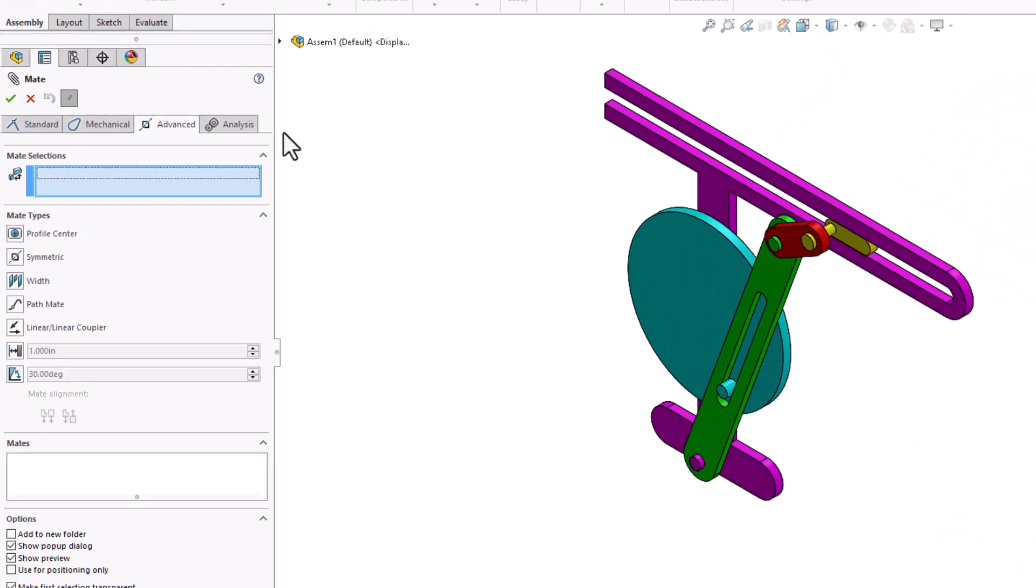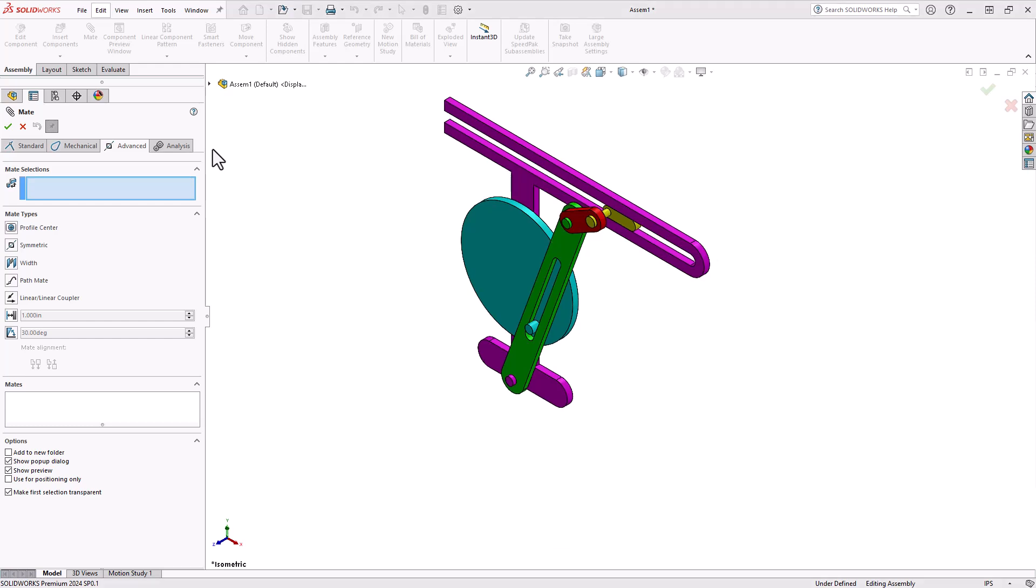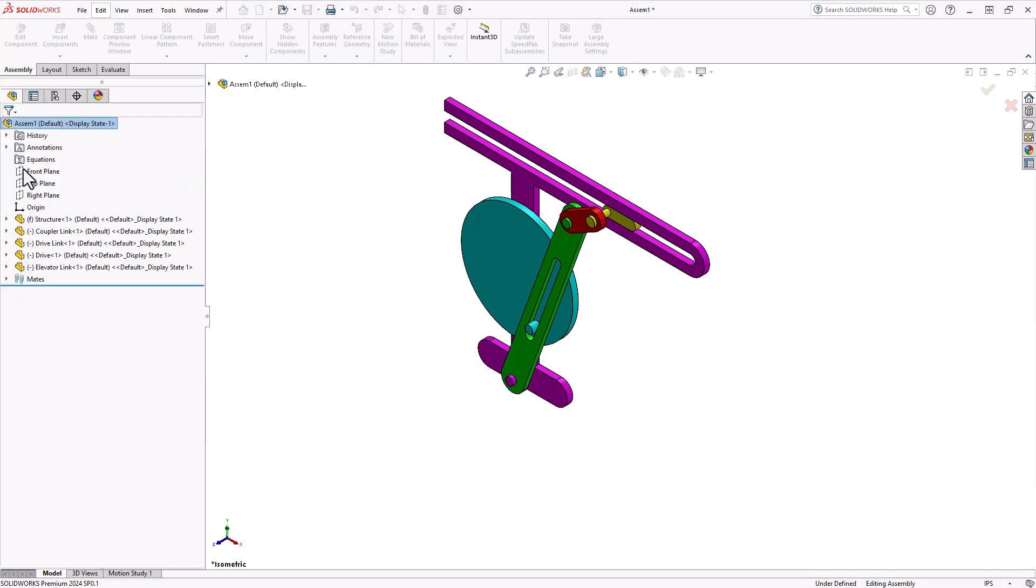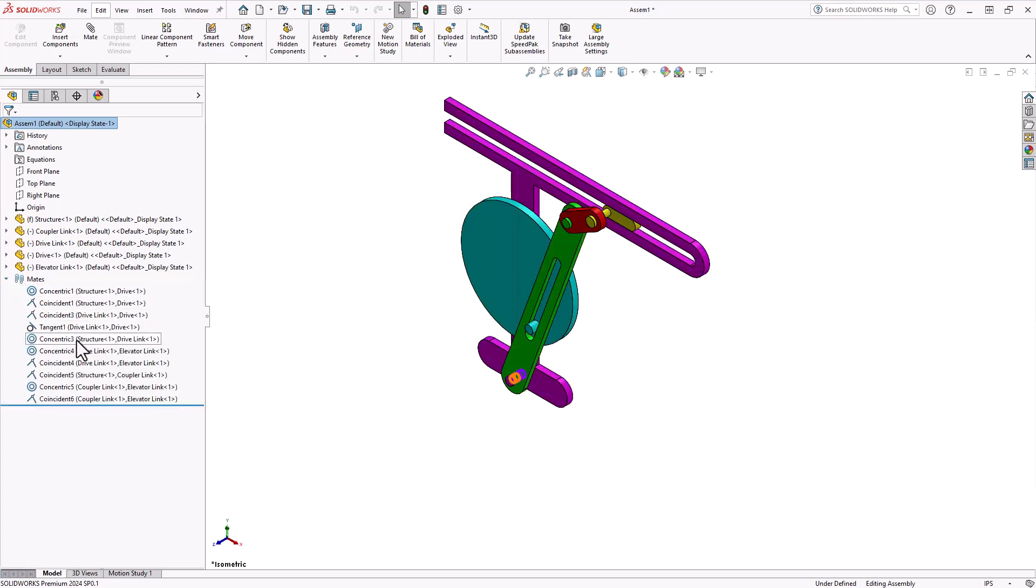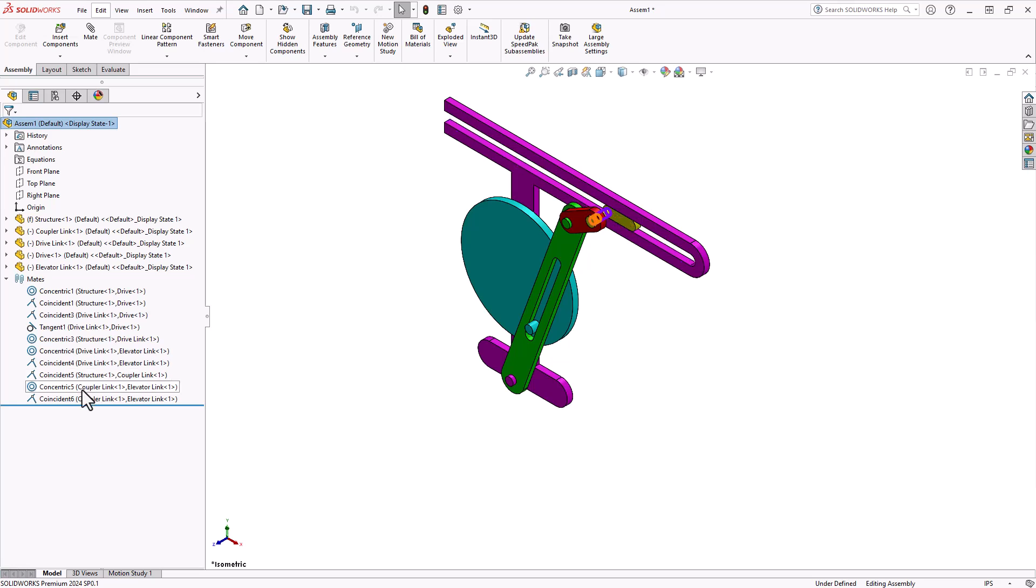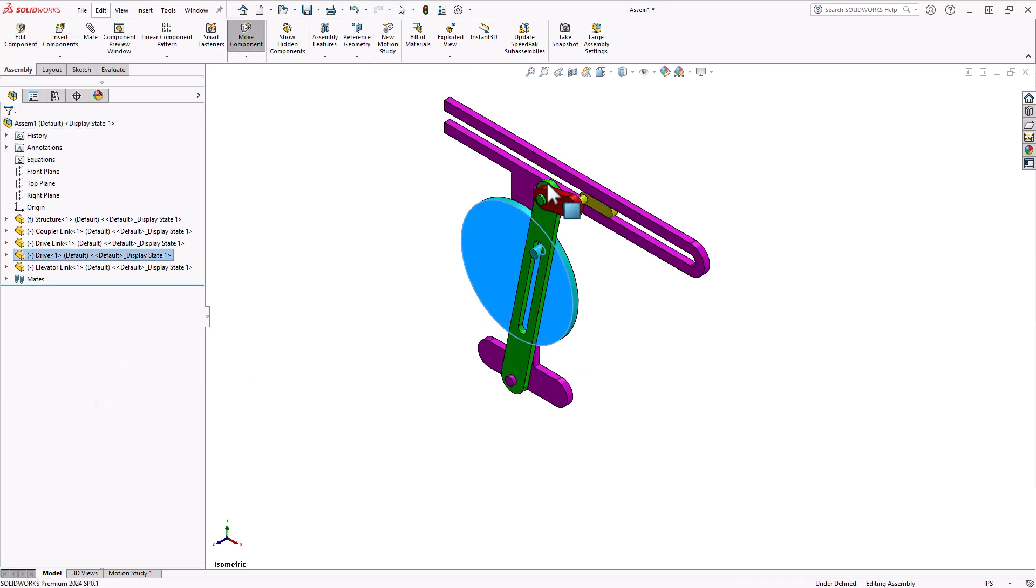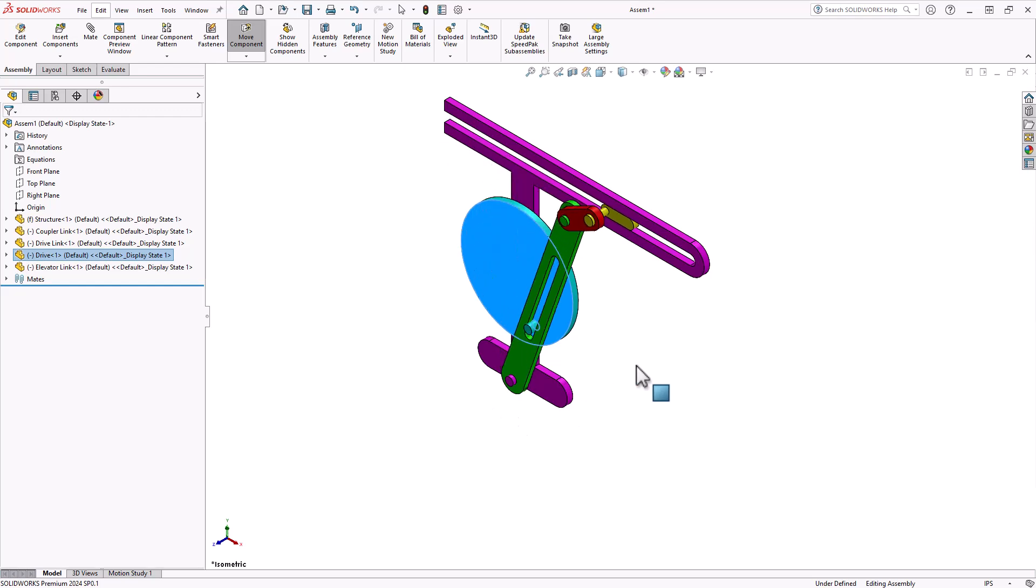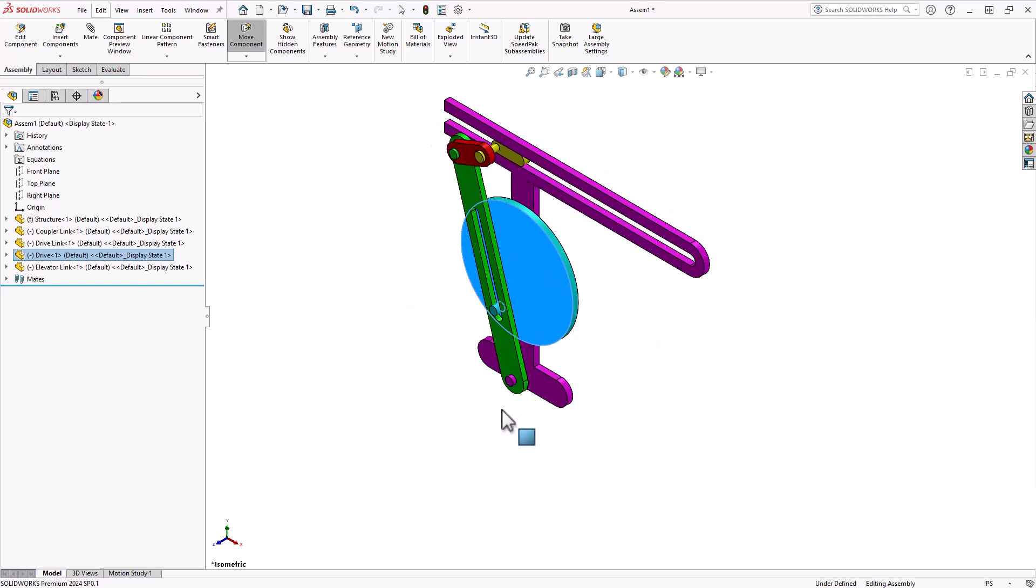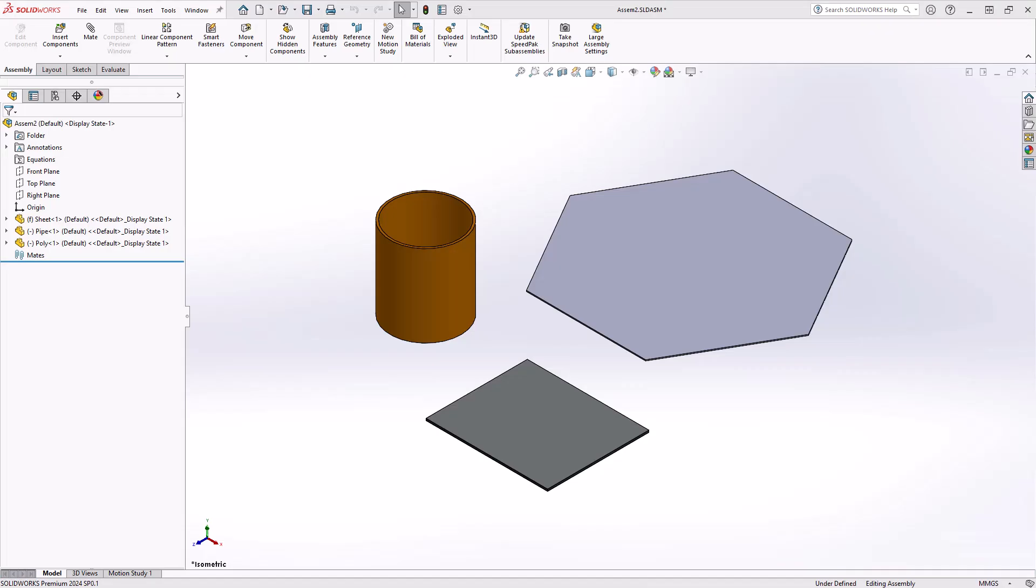By becoming familiar with these advanced mates, you will gain even greater control and precision in your assembly designs. Mates play a crucial role in defining relationships between parts within an assembly. They provide the foundation for accurate alignment and movement of components, ensuring the integrity and functionality of your designs. Let's explore each of these advanced mates in detail.